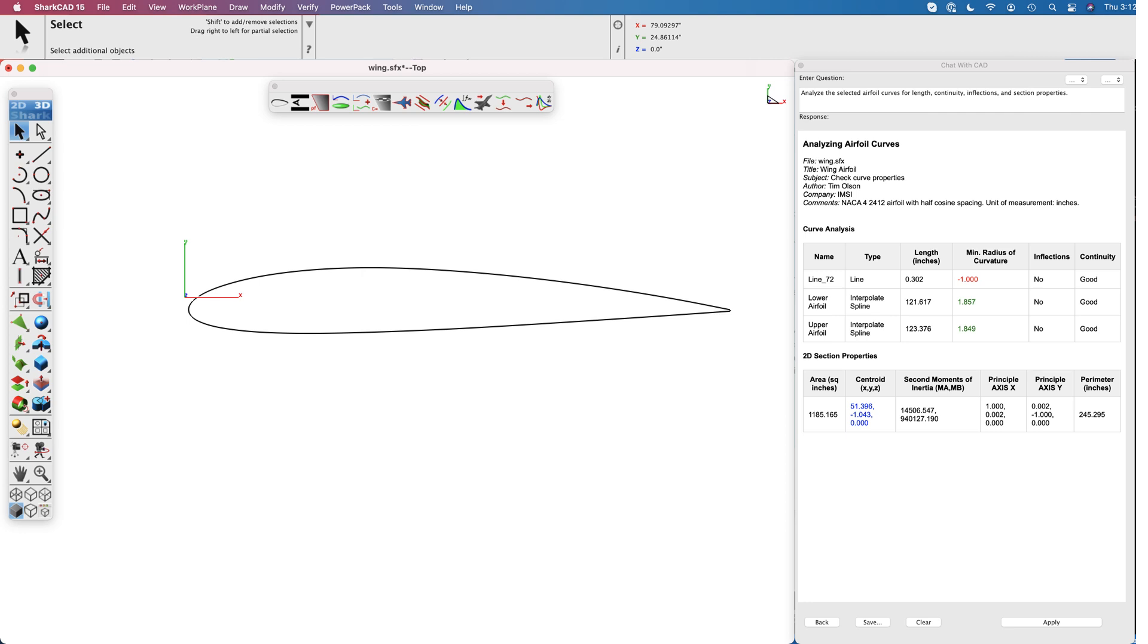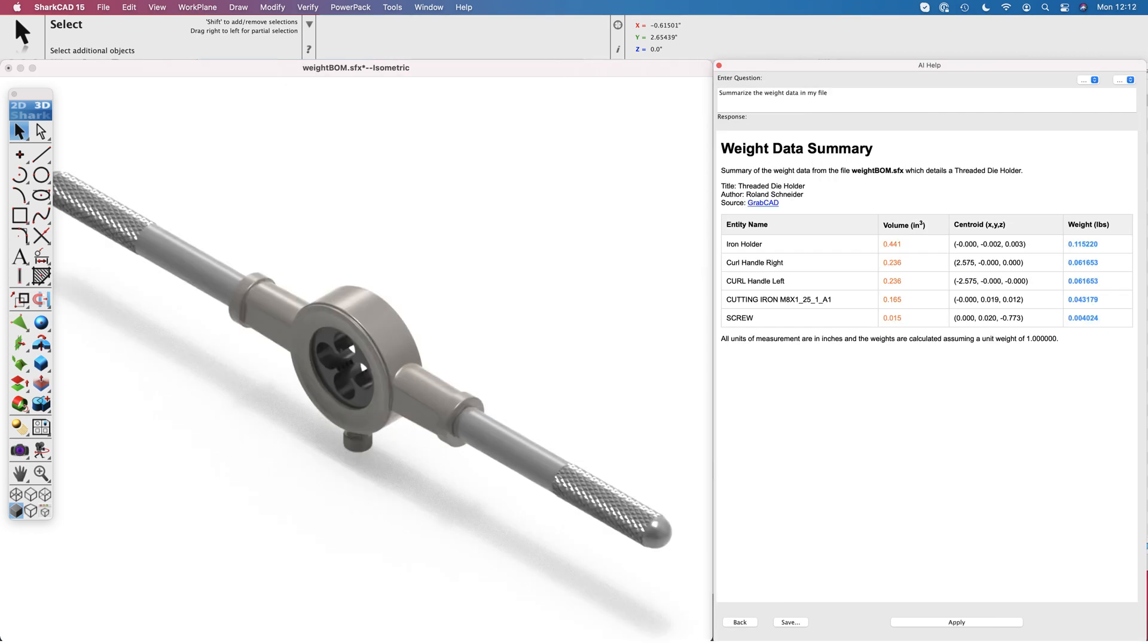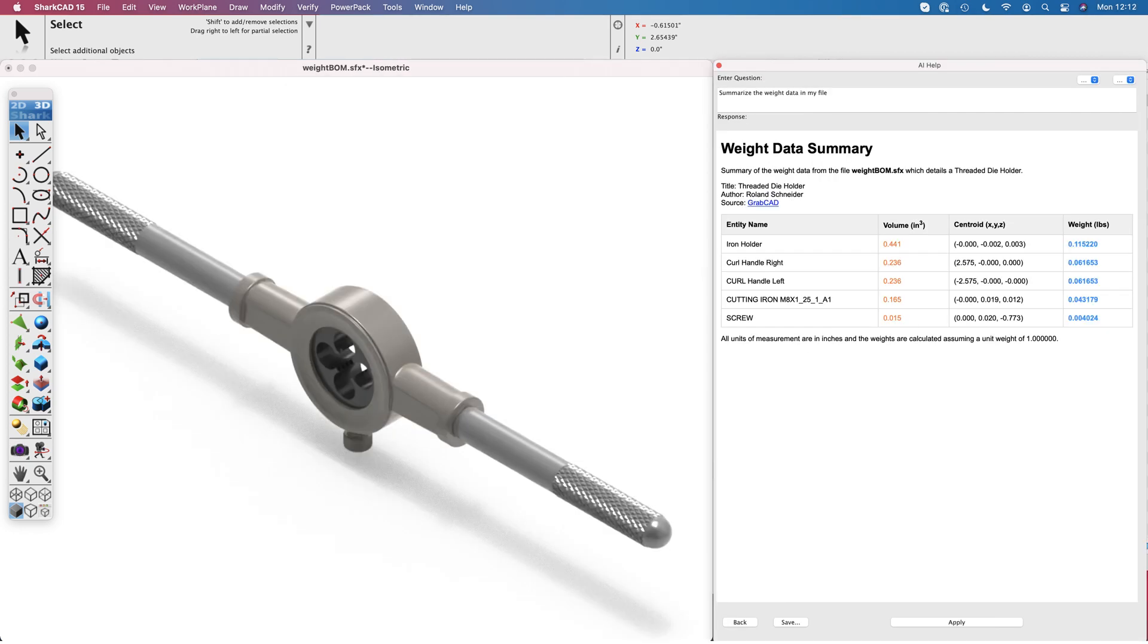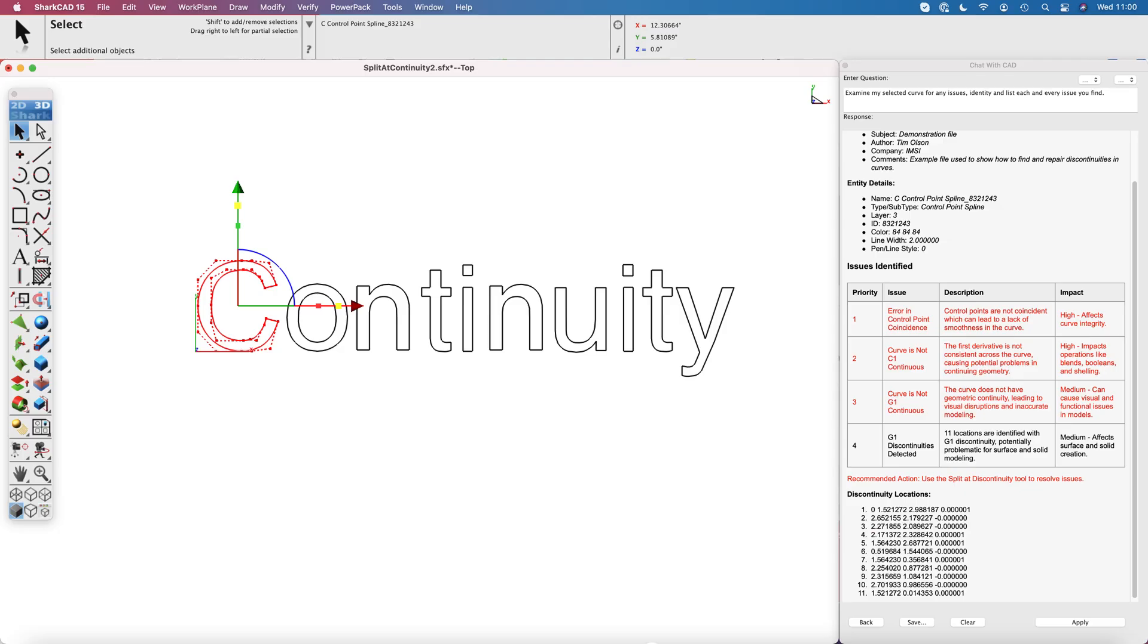But some large issues remain that include the need to improve accuracy. The response accuracy needs to get consistently better, especially in engineering where precision and accuracy matter. Much of this is dependent on large models' continued improvement.